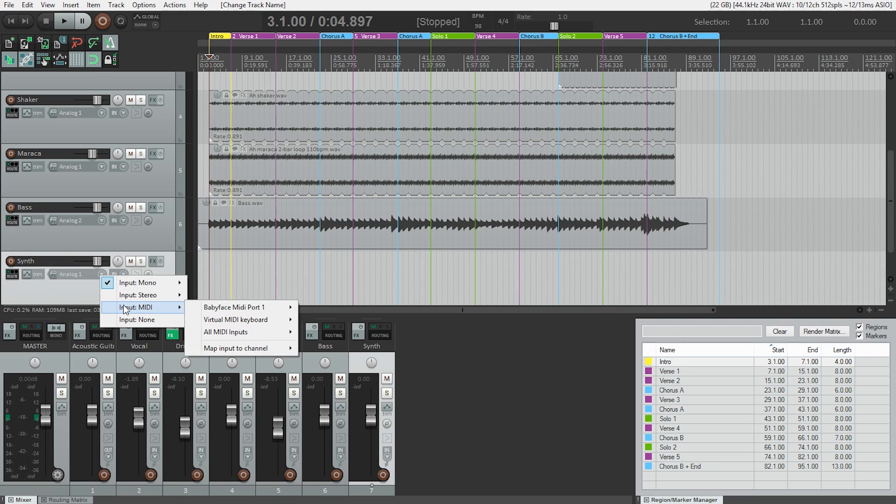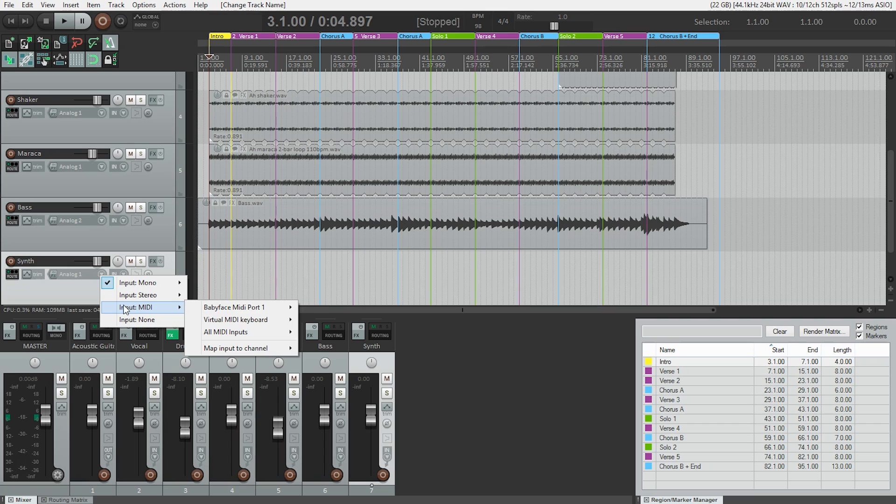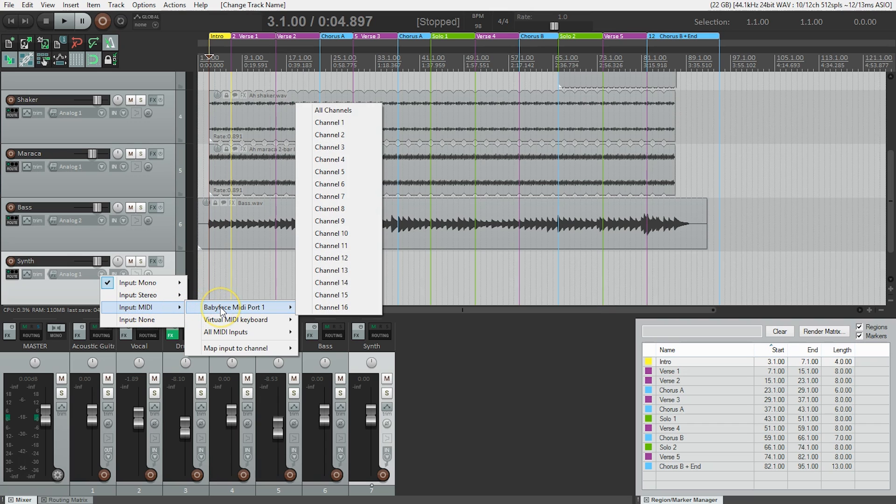Your MIDI device should show up as an option here. In my case, it's Babyface MIDI Port 1. Your list will probably look different. If you only see Virtual MIDI Keyboard, All MIDI Inputs, and Map Input to Channel, something is not configured correctly. So review the steps we just covered, and refer to your manufacturer's instructions. Next, we've got to select our MIDI input. So I'm going to select Babyface MIDI Port 1, and All Channels.